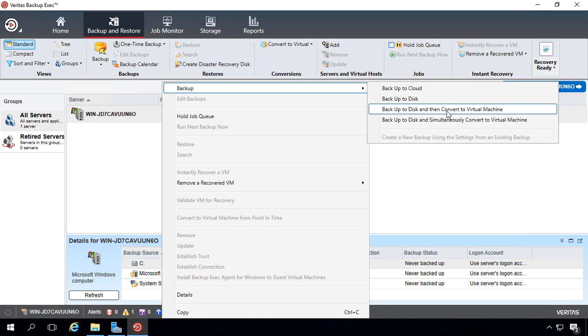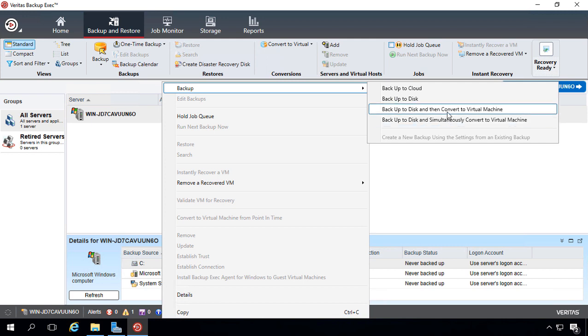Now, I just want to let you know, in previous versions, these two options have not always worked, so we'll go ahead and test that out in upcoming videos and see how it goes. Let's go ahead and choose Backup to Disk.